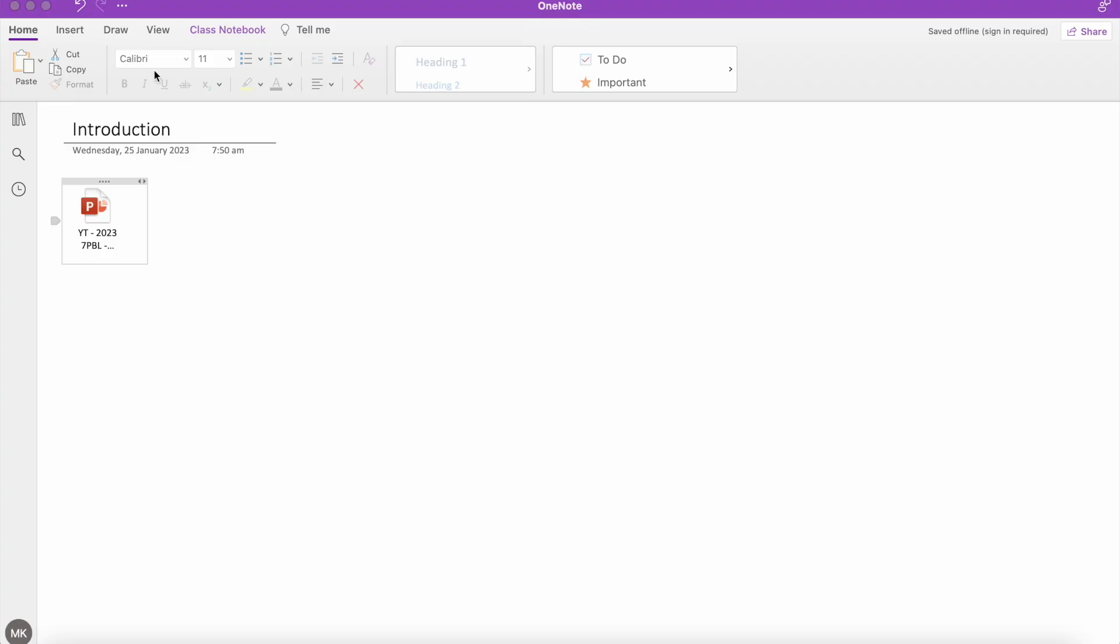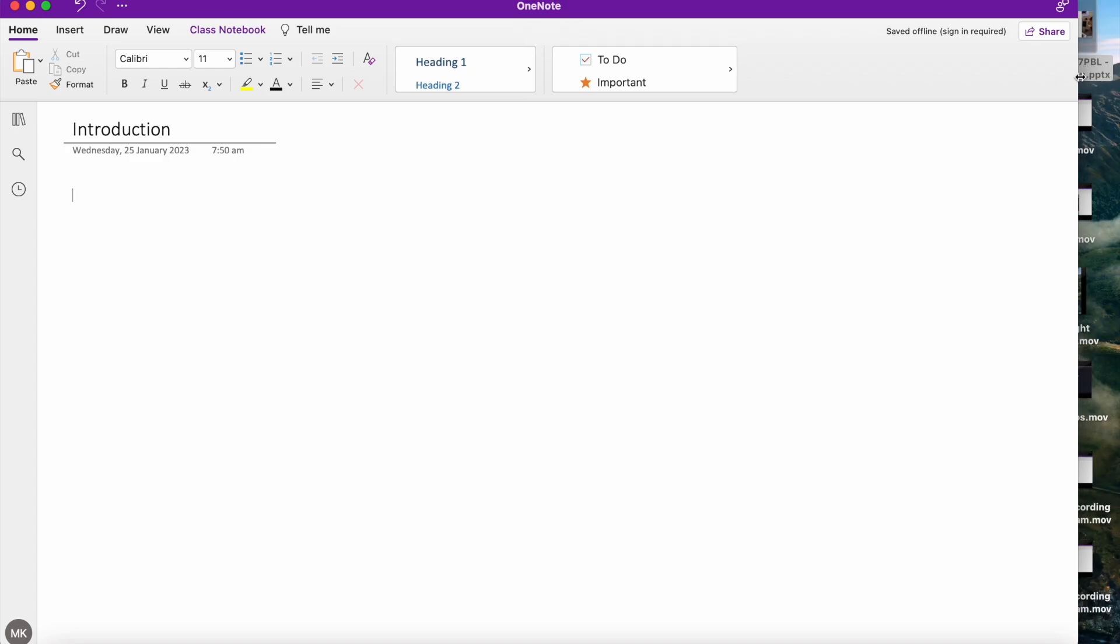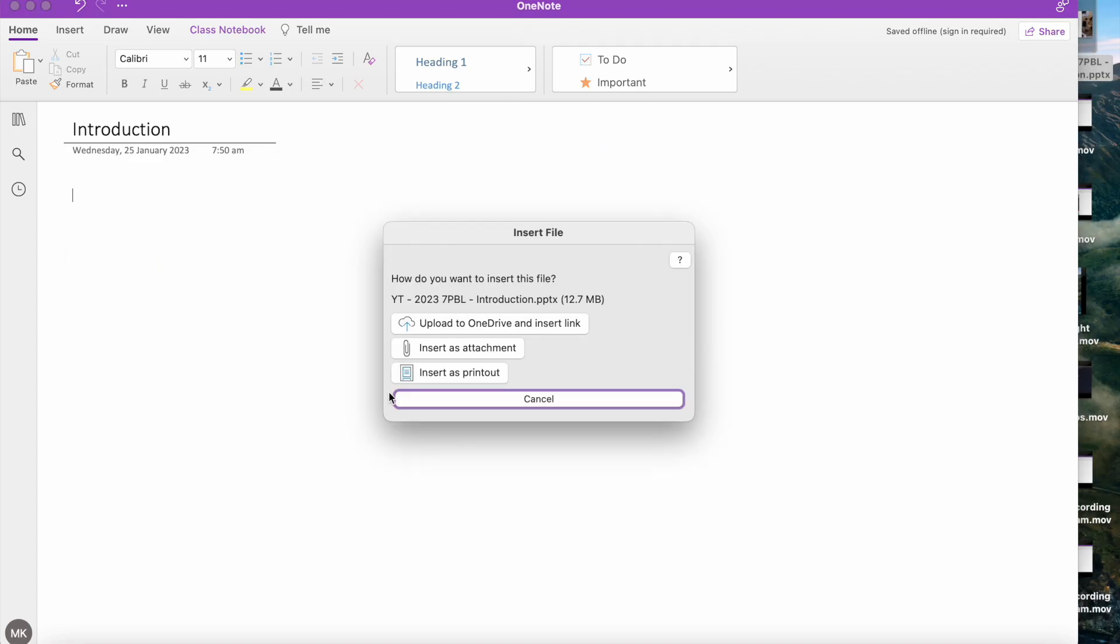So what we're going to do is instead of inserting it as an attachment, we're going to embed our PowerPoint by inserting it as a printout. That will allow you to view the PowerPoint directly within the OneNote page. So I'm going to take that same file from my desktop, drag and drop, and instead of selecting insert as attachment, I'm going to go down one to insert as printout.